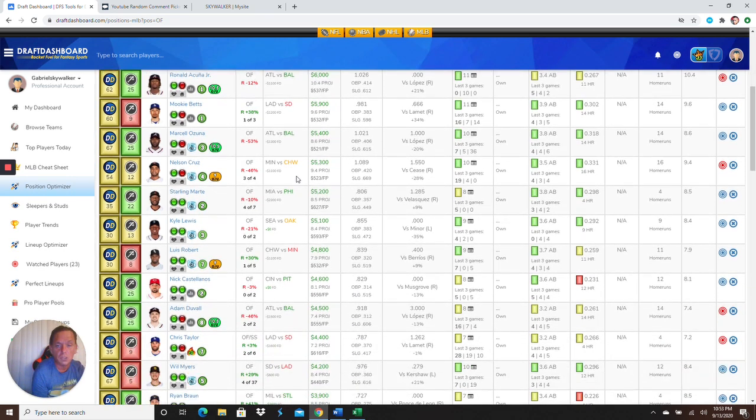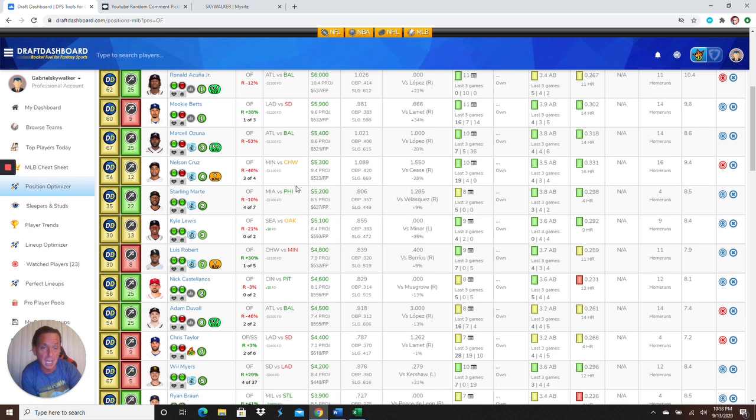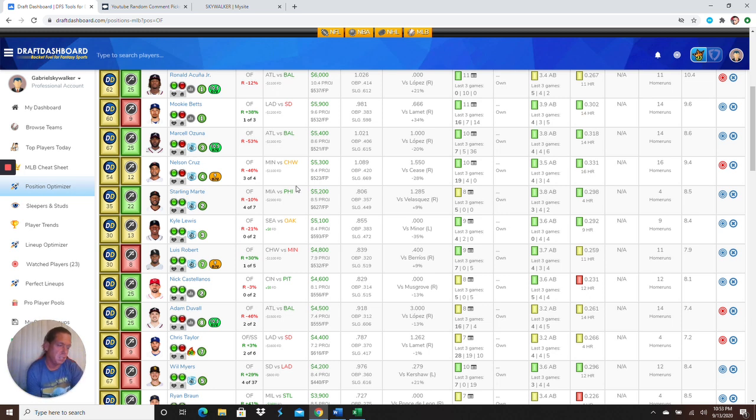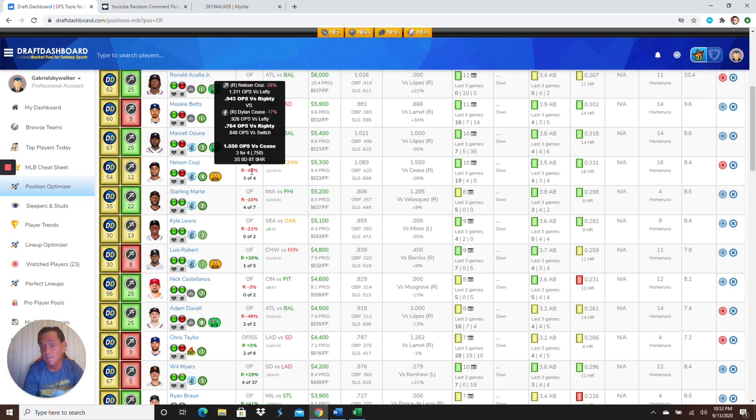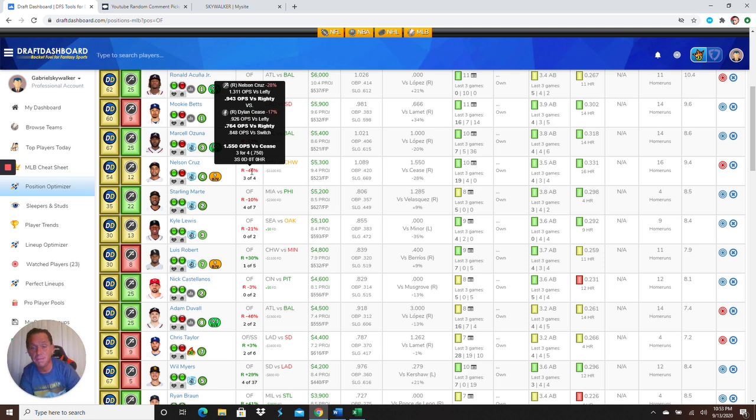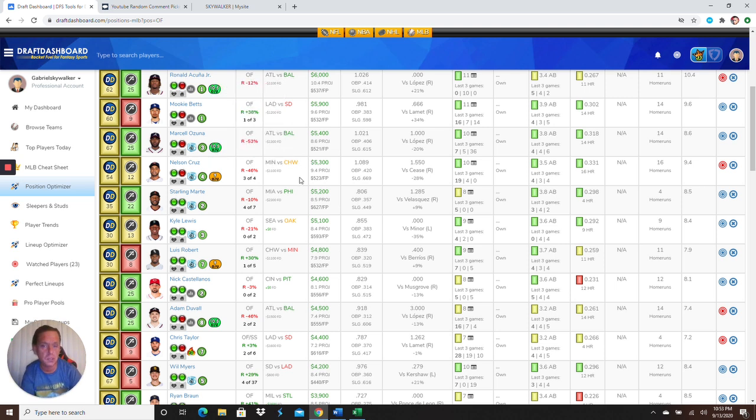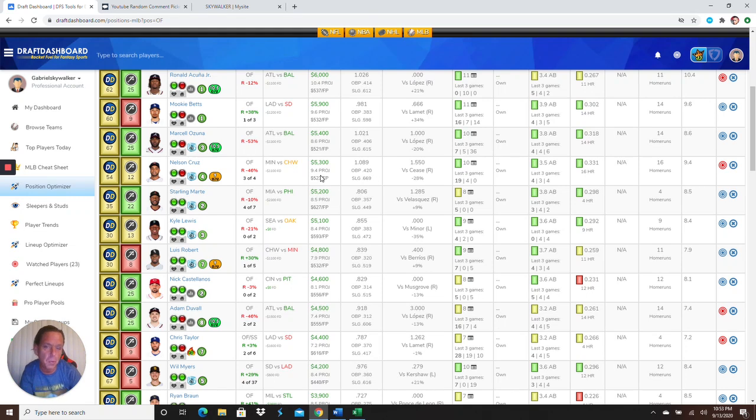Next up, Nelson Cruz. 5.3K. I just wish he was hitting more home runs this year. But that just means he's going to go for a home run explosion, right? Going up versus Cease. Look at that. 3 for 4. Batting .750, guys. Nelson Cruz. At 5.3K. Get him in there.